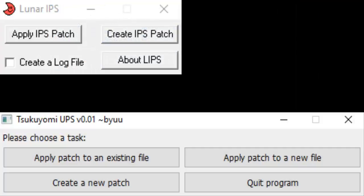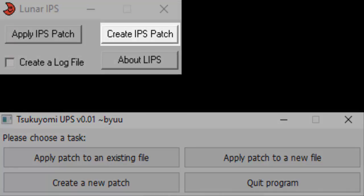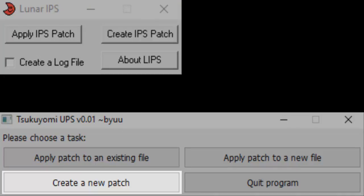To do this, open Lunar IPS if your ROM is 16MB, or Tsukuyomi UPS if your ROM is 32MB. Both programs have similar interfaces, so we'll be mentioning both during the explanation. Click the Create IPS patch button in Lunar IPS, or the Create a new patch button in Tsukuyomi UPS.